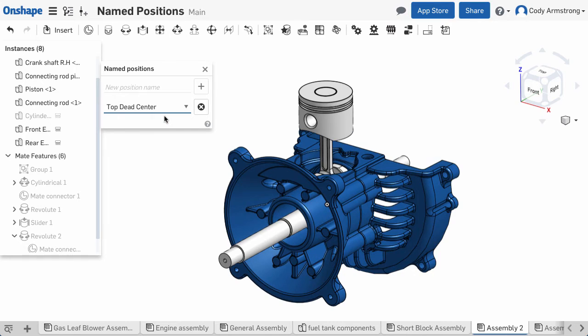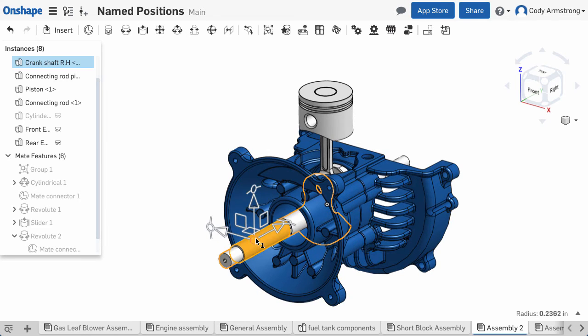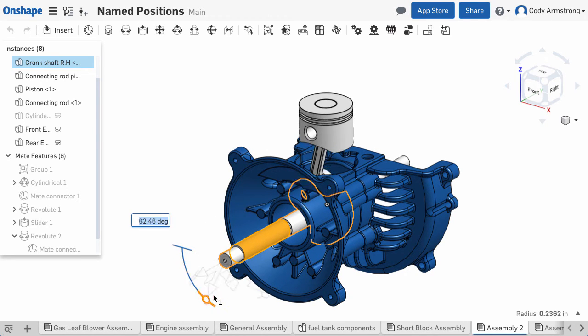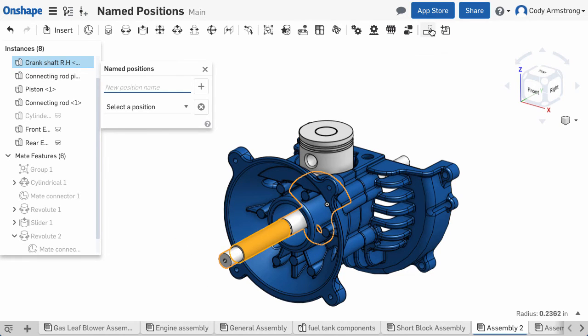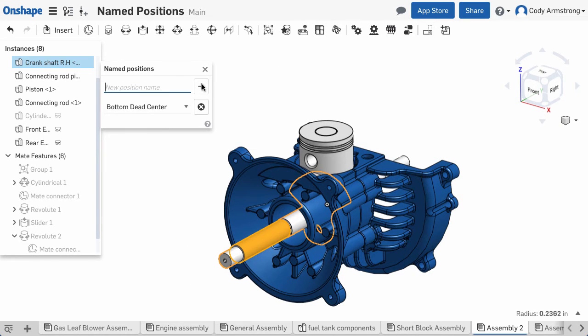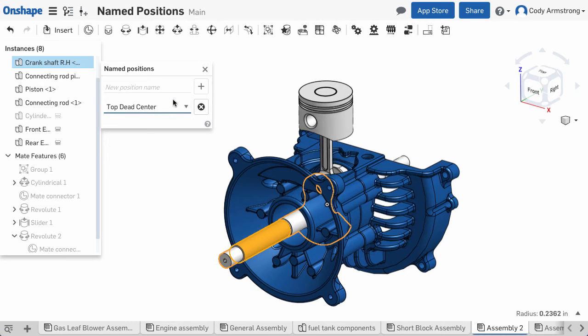We'll create one more named position for the bottom of the stroke by using the triad to rotate exactly 180 degrees and again clicking the Named Positions icon in the toolbar, typing in a name, and clicking the plus icon. Now we have a quick way to get between two important positions in my assembly.